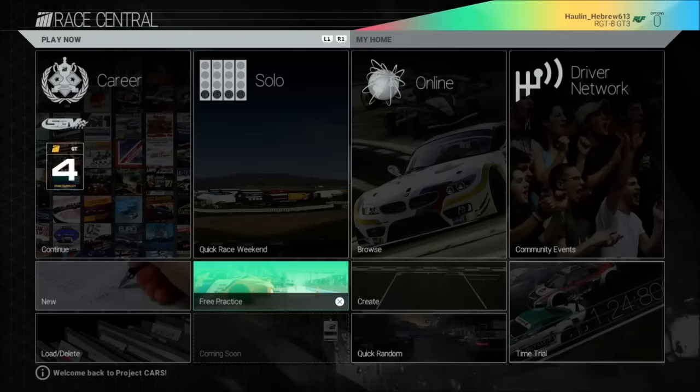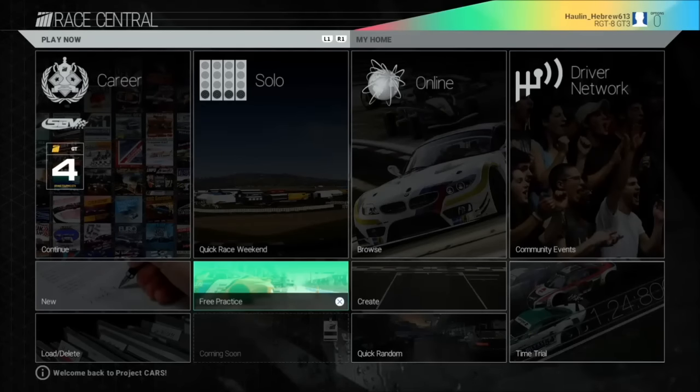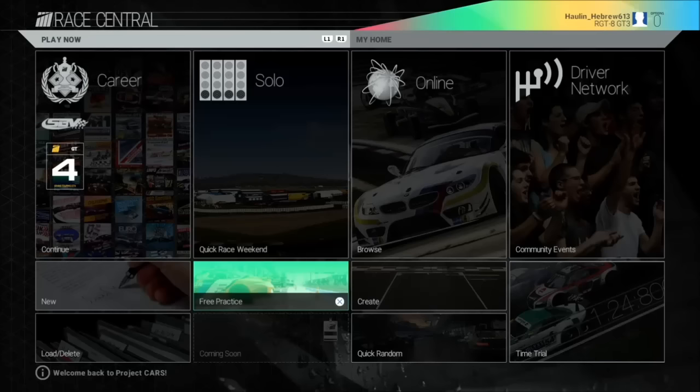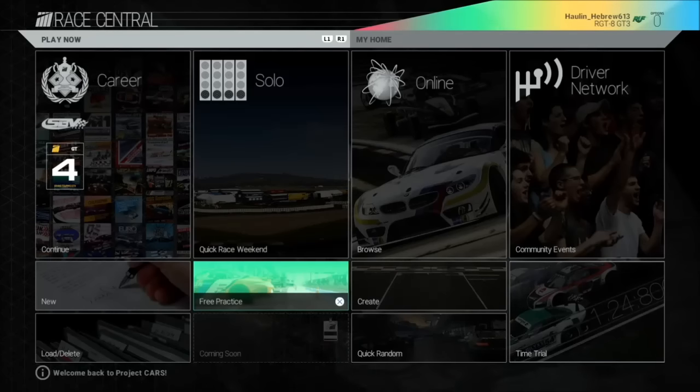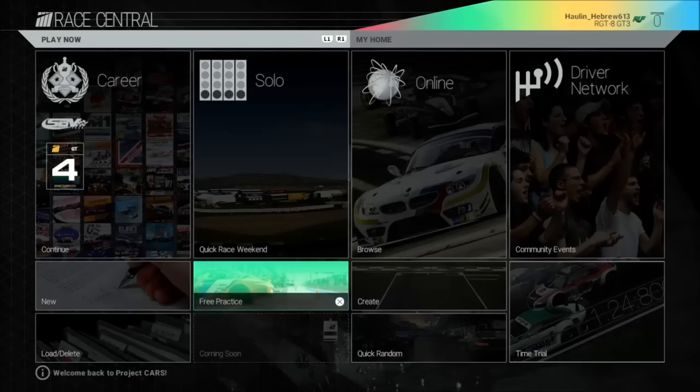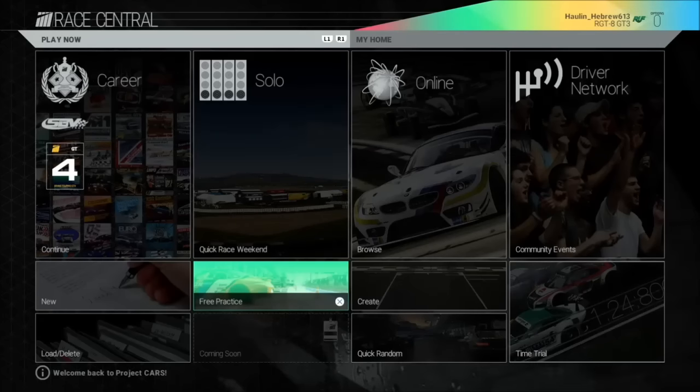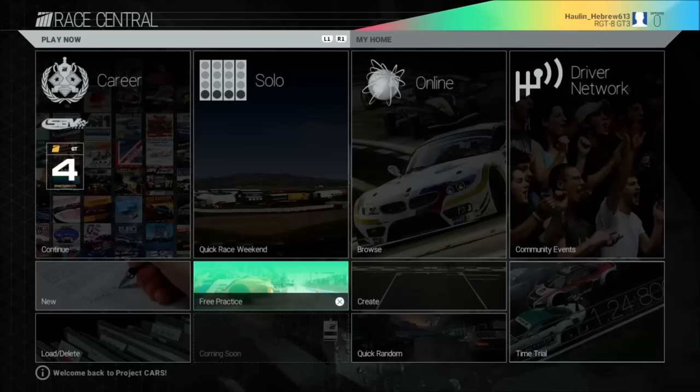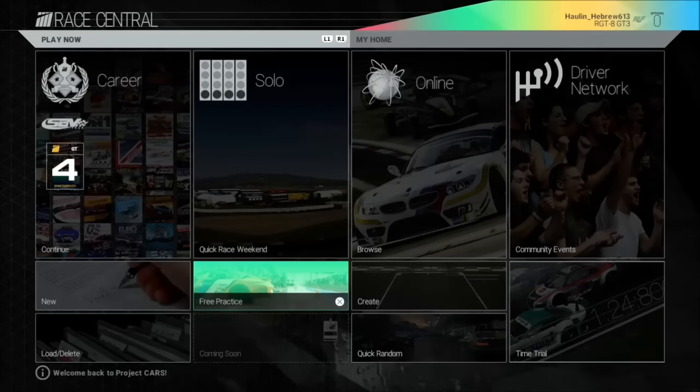Shalom sim racers and auto sports enthusiasts, welcome to the Harling Hebrew Racing Channel. I'm Harling Hebrew and thanks for tuning in. Today I'm doing a tutorial on setting the sensitivity and calibrating the Thrustmaster T80 racing wheel.